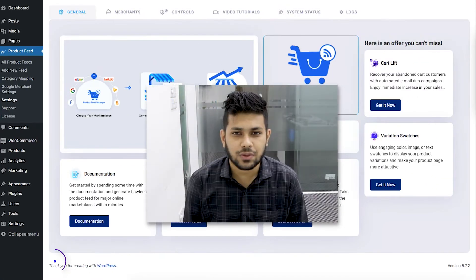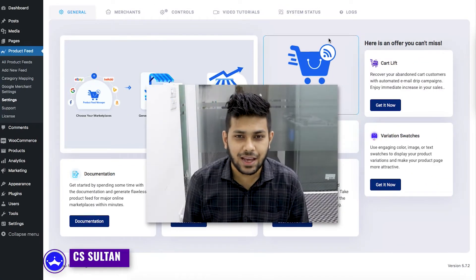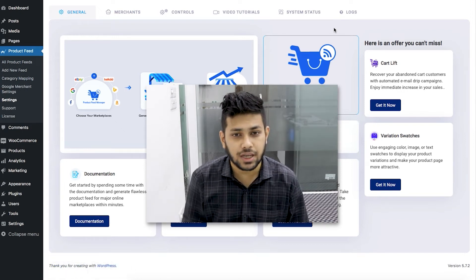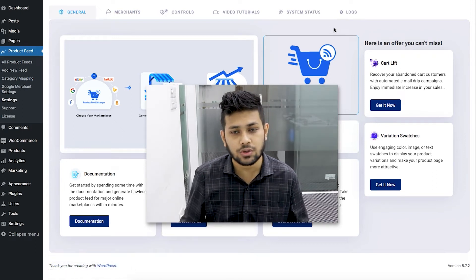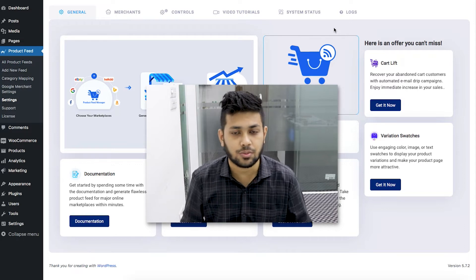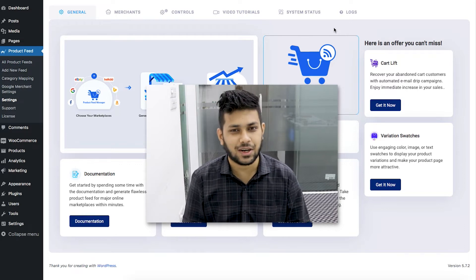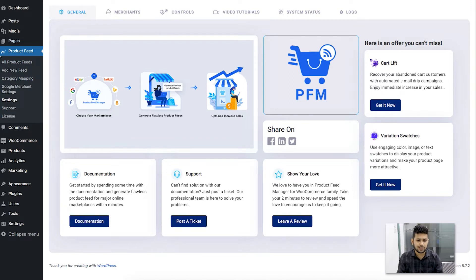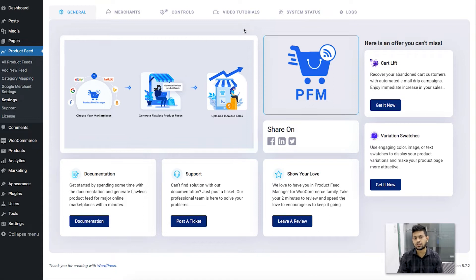Hi everyone, this is Sultan with Vex Theme. In this video I'll show you how you can remove HTML tags or shortcodes from your product description in your product feed. Let's get started. As you can see I'm on my dashboard and I have Product Feed Manager for WooCommerce installed and activated. When you have that, you'll find this dashboard menu called Product Feed right over here.